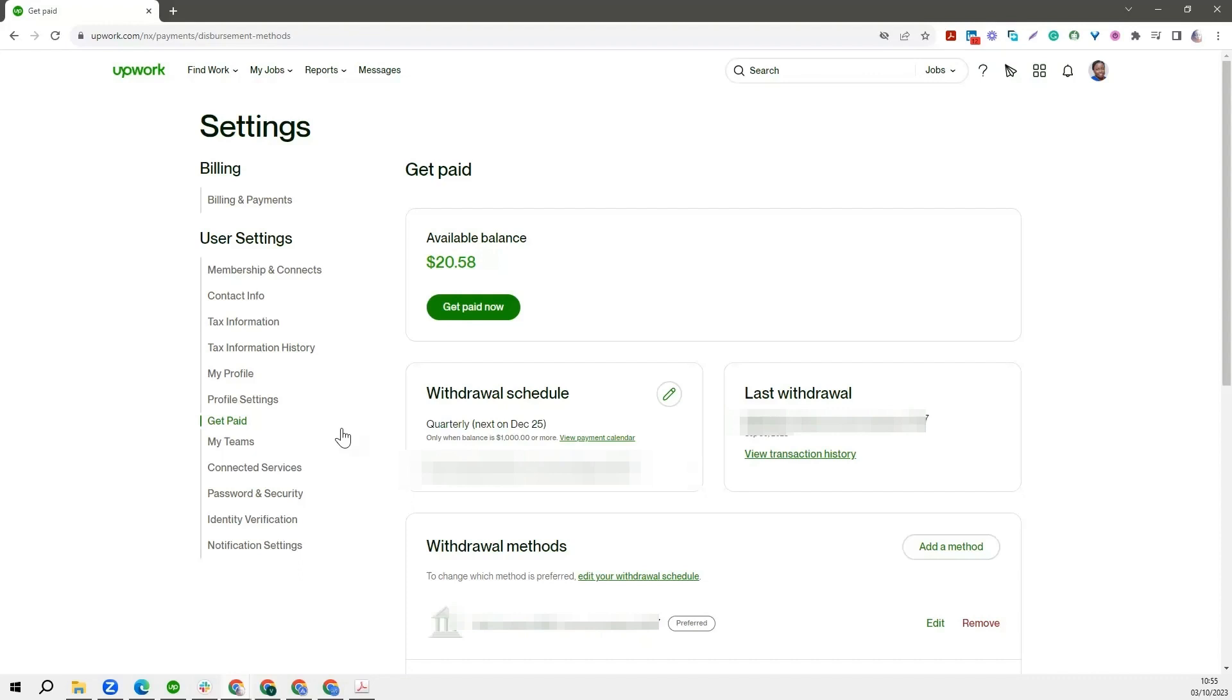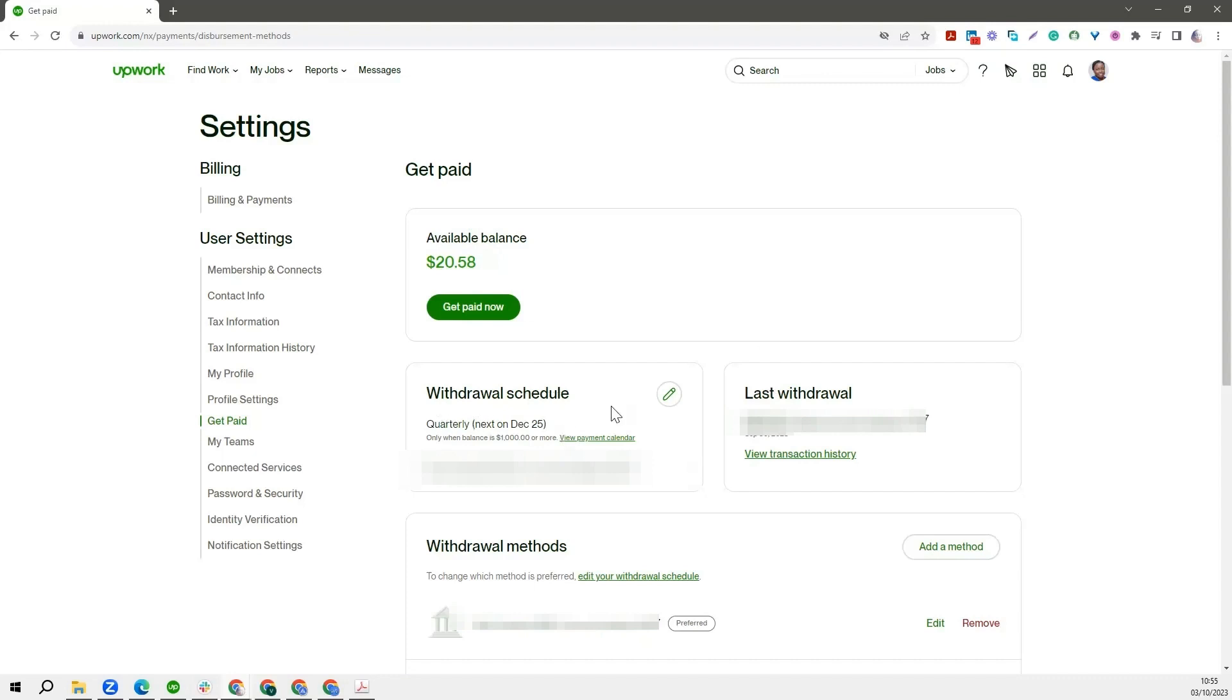So we are already on the Get Paid page here. If you have a balance, you will be able to see your available balance. You will also be able to see your withdrawal schedule. Do you want to withdraw quarterly, bi-weekly, or monthly? You can set that up as well.